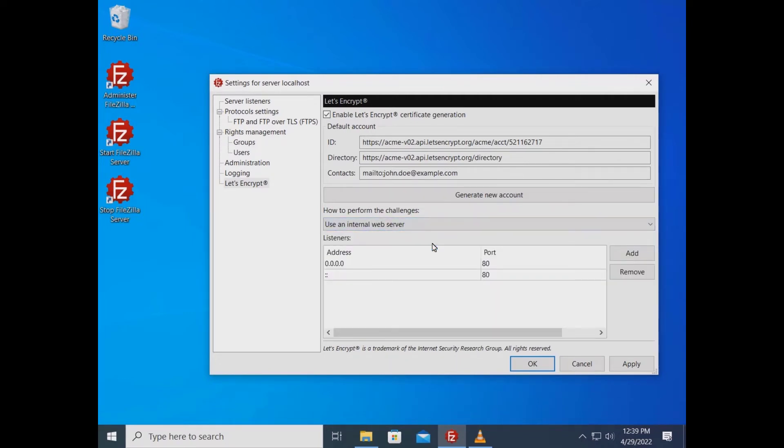You can either use an internal minimal web server created on the fly by FileZilla server, or use an already running web server whose file system FileZilla server has access to.